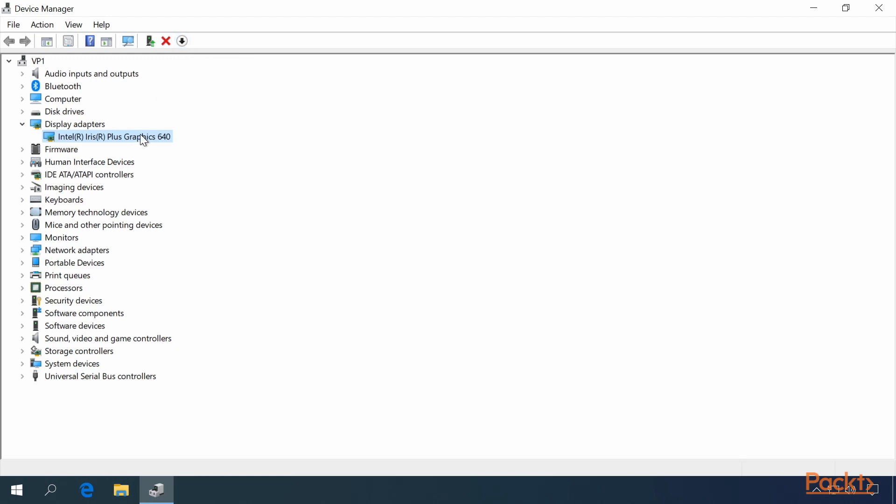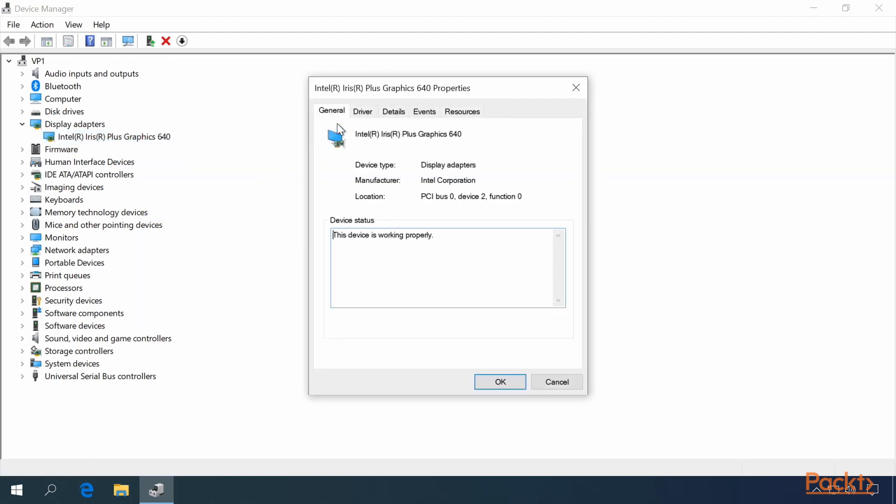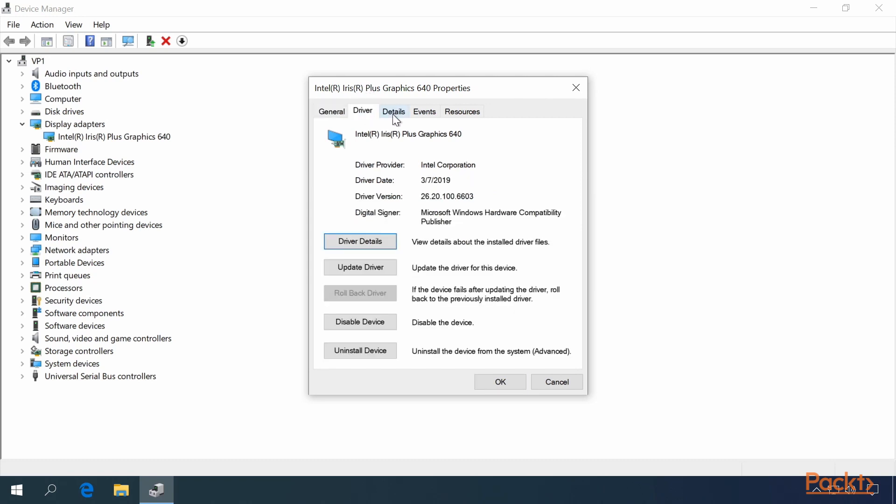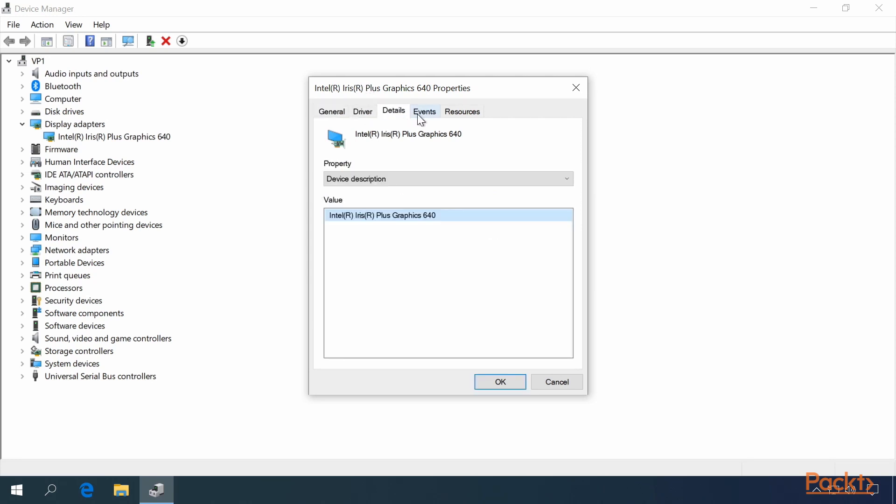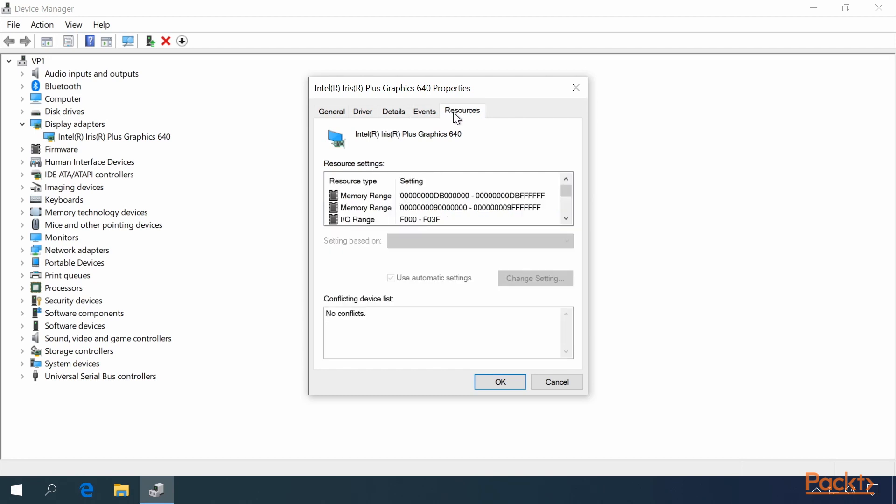Inspecting the properties of a device, you can right click on an item and select Properties. And here, you have General, Driver, Details, Events, and Resource tabs available to you on this graphics driver.